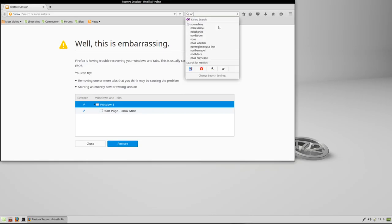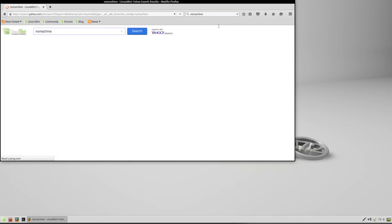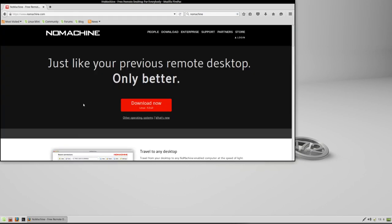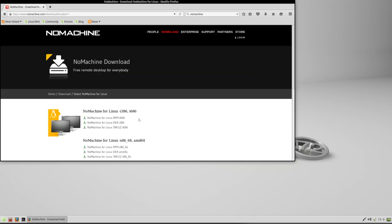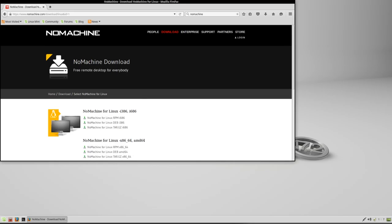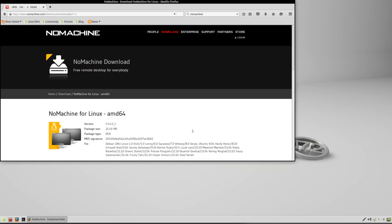And a quick Google search for NoMachine brings up their website. It automatically detects our operating system. Download now for Linux version 5.0.43. And then we'll see on the download page we are running 64-bit. And the version we want is the 64-bit for Linux Debian package. Because we are running Linux Mint it is Debian based.